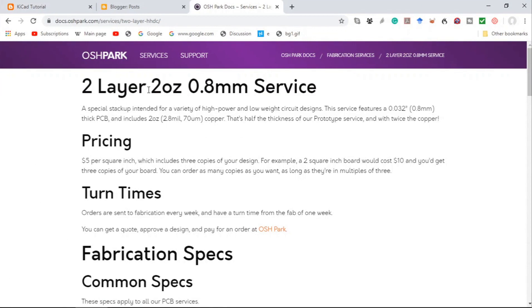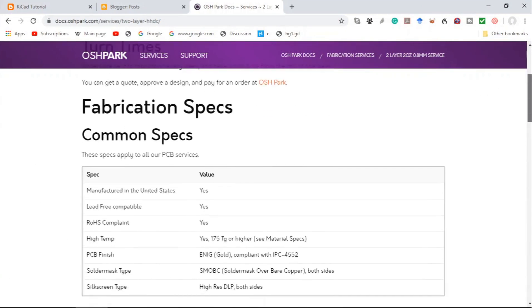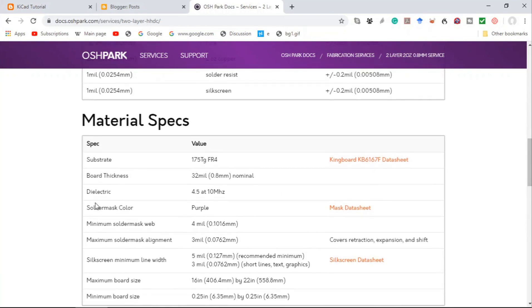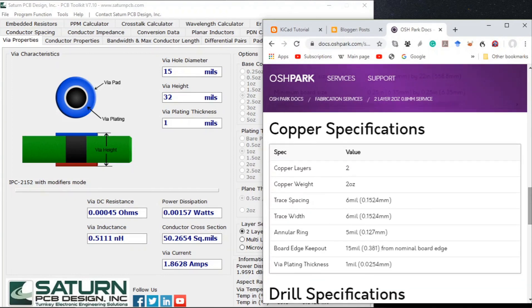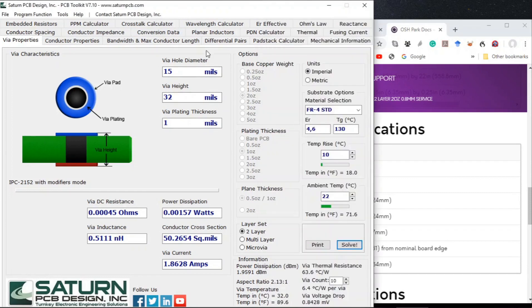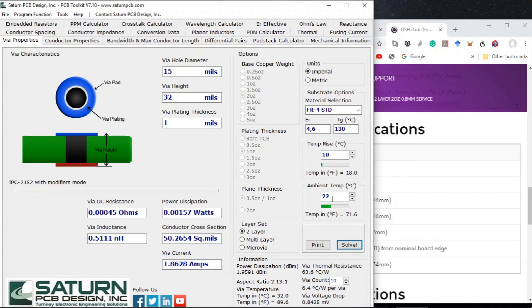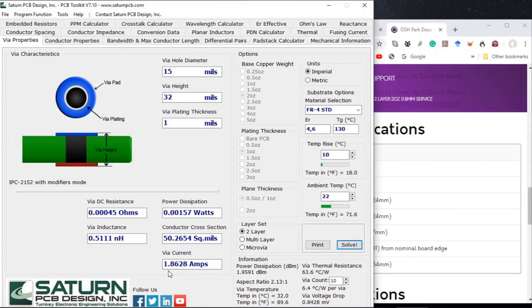Looking at the OSHPARK two-layer, two-ounce, 0.8mm PCB service: if we look at the board thickness material specs, the board thickness is specified as 32 mils or 0.8 millimeters — that's why I use 32 there. As far as the plating thickness is concerned, it's 1 mil or 0.025 millimeters. Using a temperature of 20 degrees, two layers, imperial units, calculating for 15 mils gives 1.8628 amps.